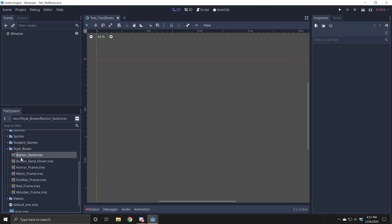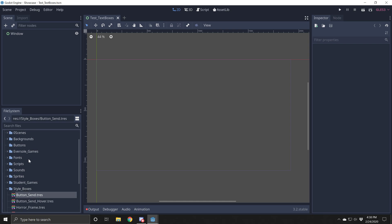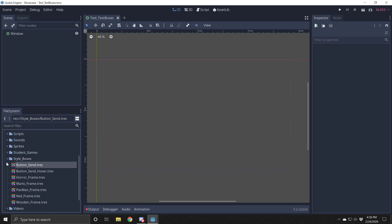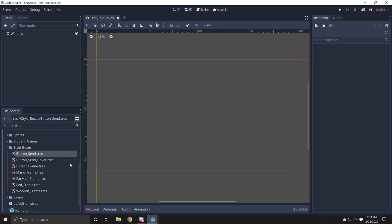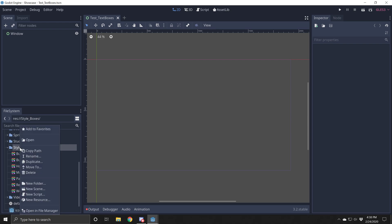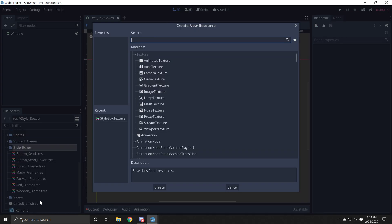Okay, so you'll notice these little highlighted or at least rainbow colored looking textures. We're going to need one of these. So what you need to do is you need to make a folder and call it style boxes, and then you're going to right click on it and you see this says new resource.